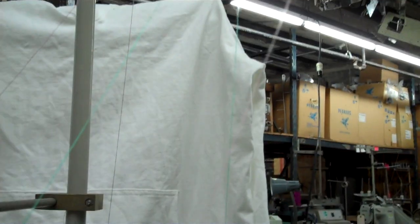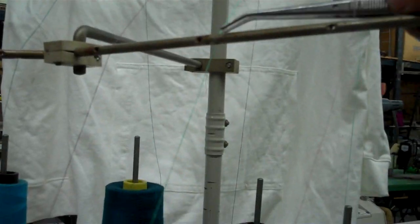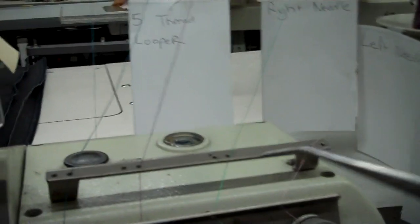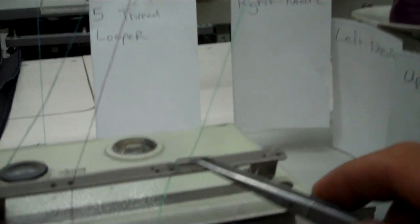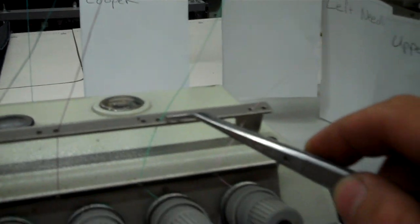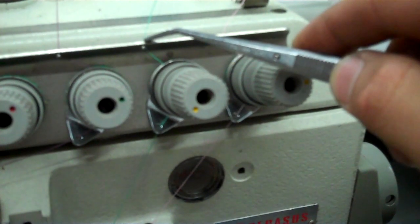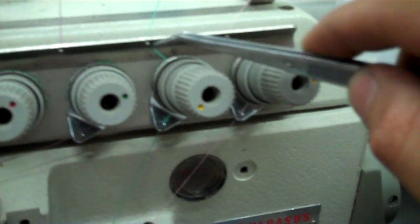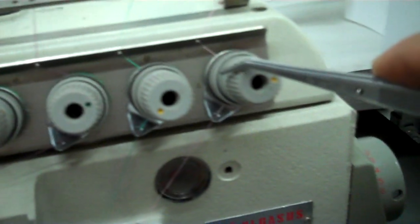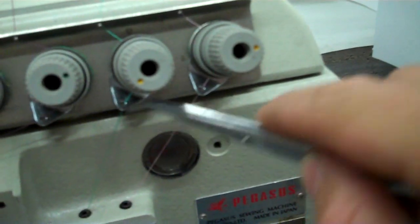So I'm going to show you one more time. The frame, to the frame, to the thread guide, down the second guide, around towards the right side.